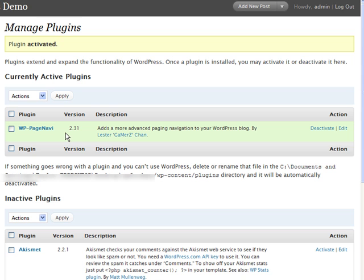There's no more downloading to your hard drive and then uploading it via FTP and then going to manage plugins and activating it. It can all be done right from within add new plugins, which is very, very cool.